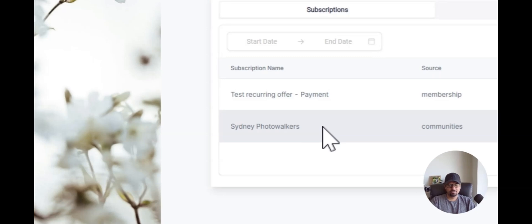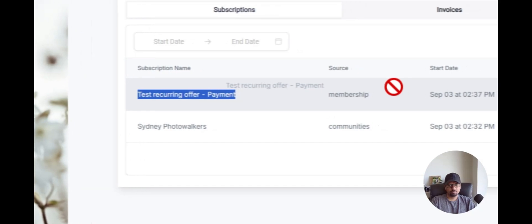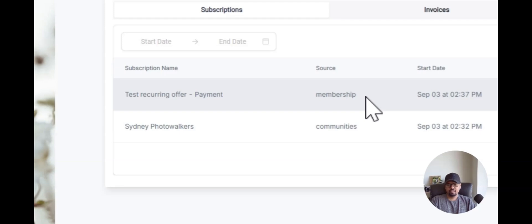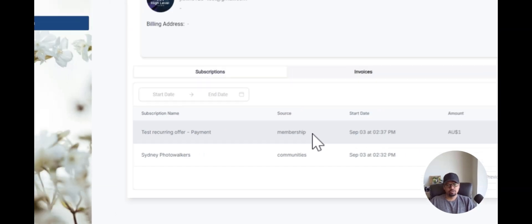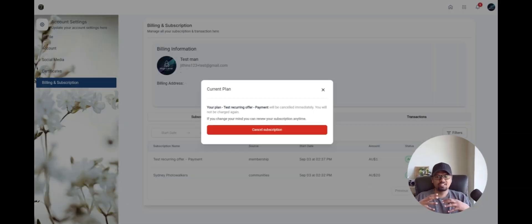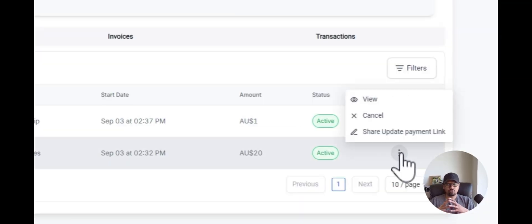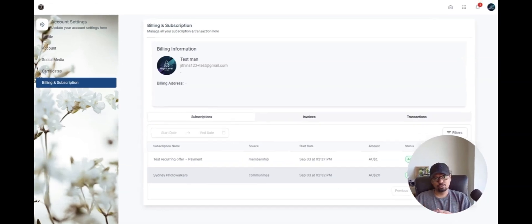You can see there are two subscriptions now. One is for the community itself, and the second one is for the membership — which is the course I just enrolled in. If I don't want to continue with the course, all I have to do is click here and cancel it. When I cancel this, I will still be part of the community, but the course will no longer be accessible. Similarly, if you cancel the community membership, you will no longer be part of the community but you will still have access to the course. This is how your group members can take charge of their subscription management all by themselves, without contacting you.